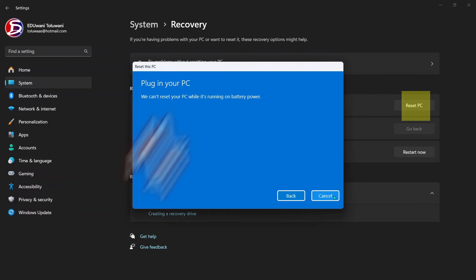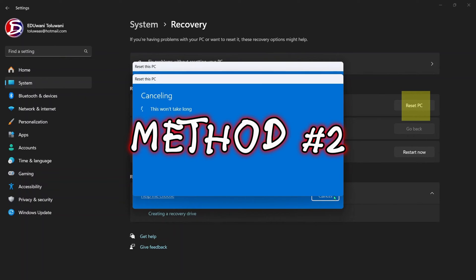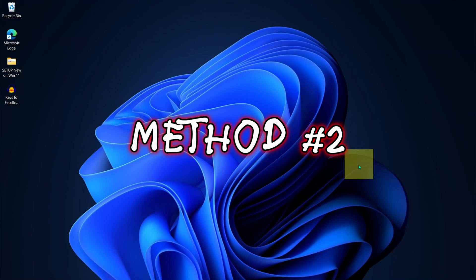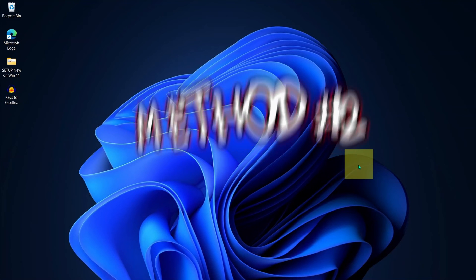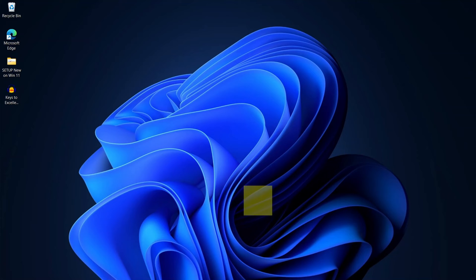If in any case this doesn't work for you for whatever reason it is, then let us try the second method. And for the second method, we are going to advance options.